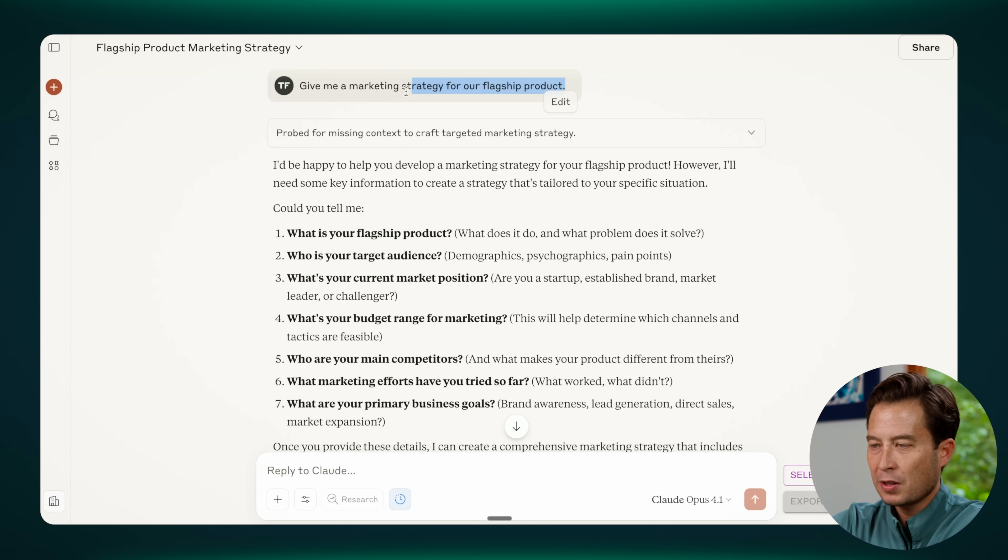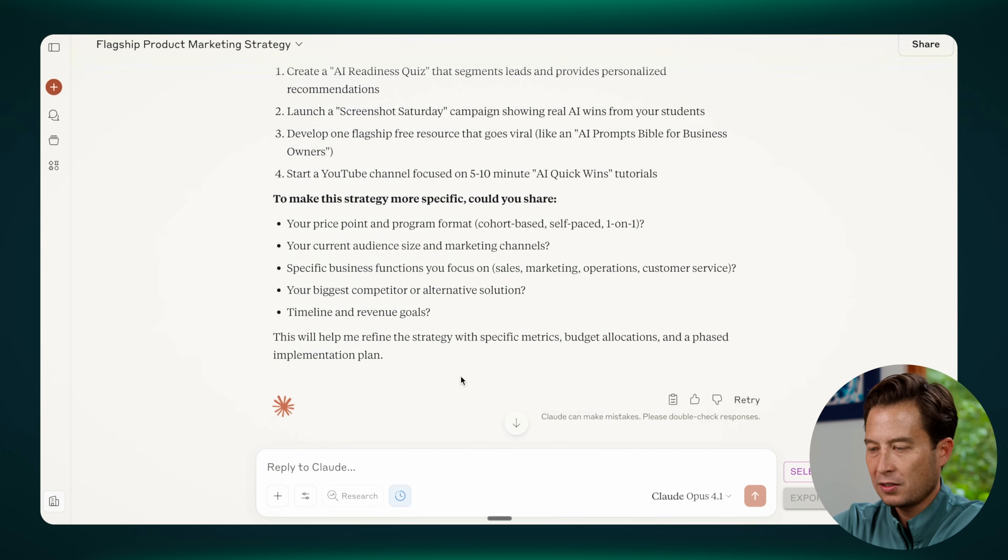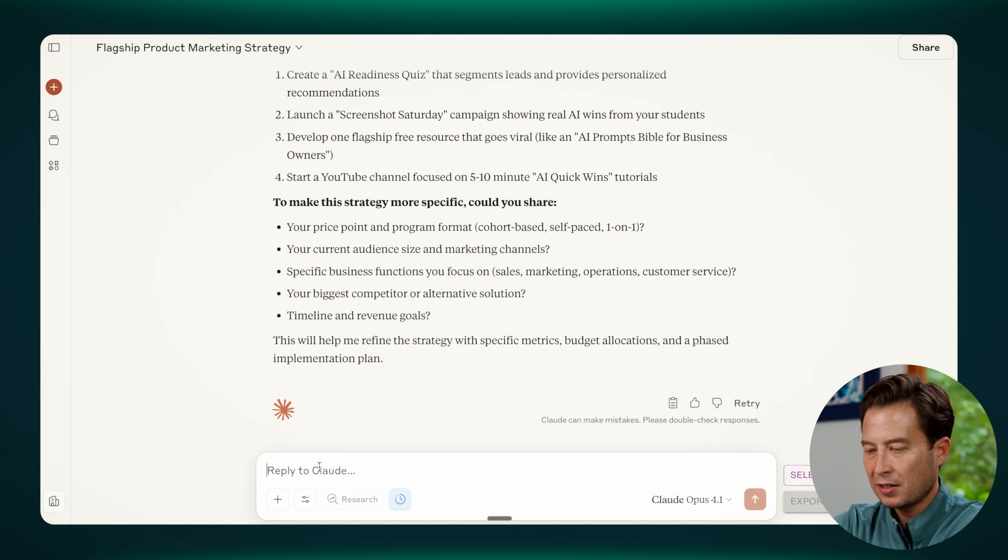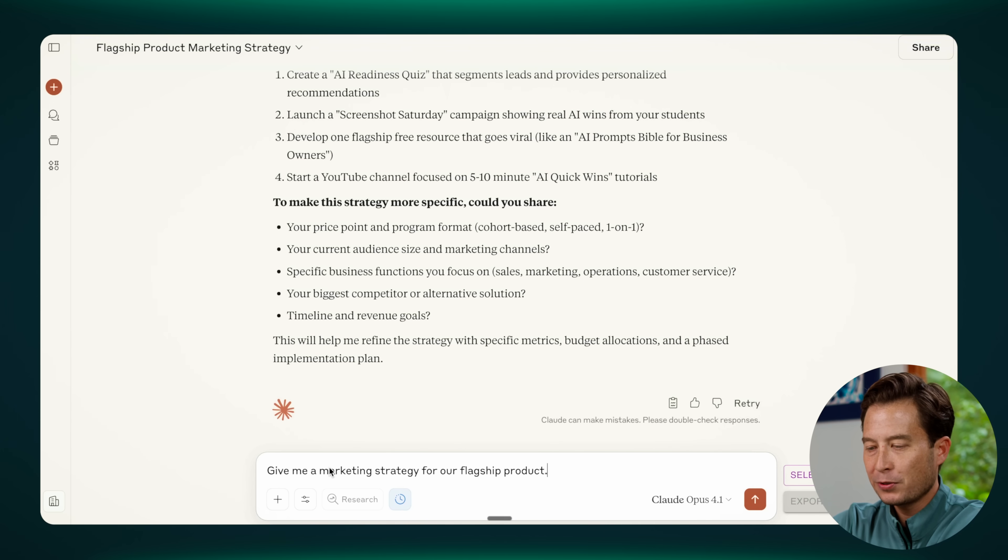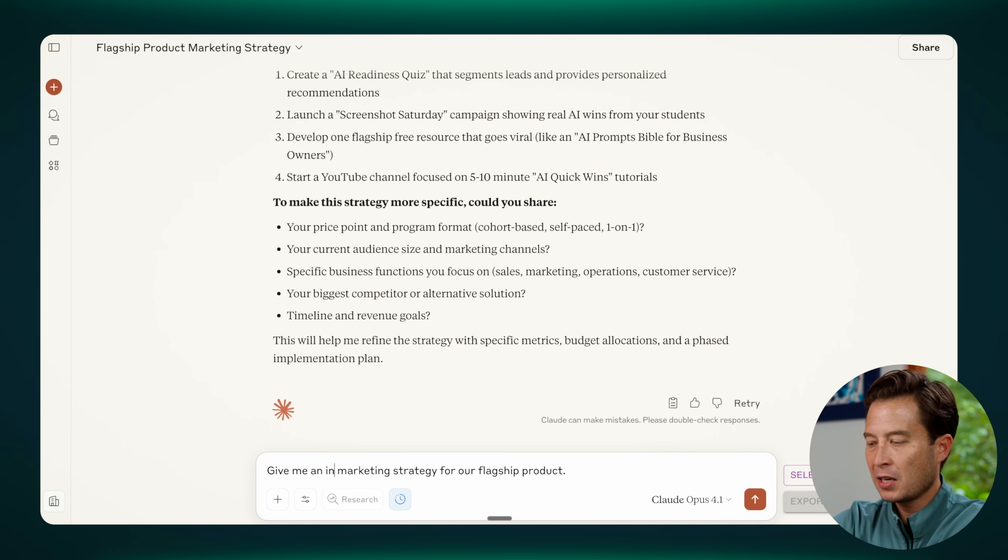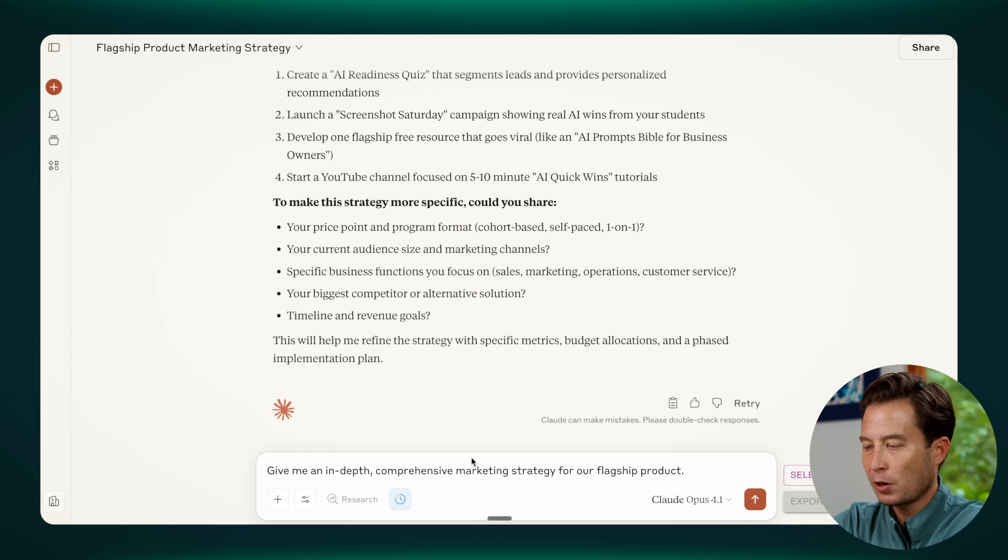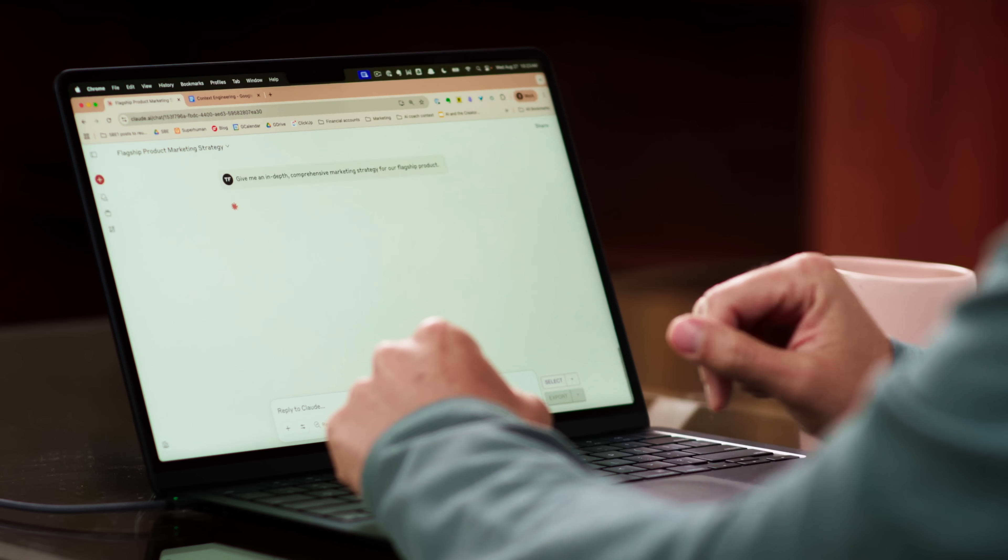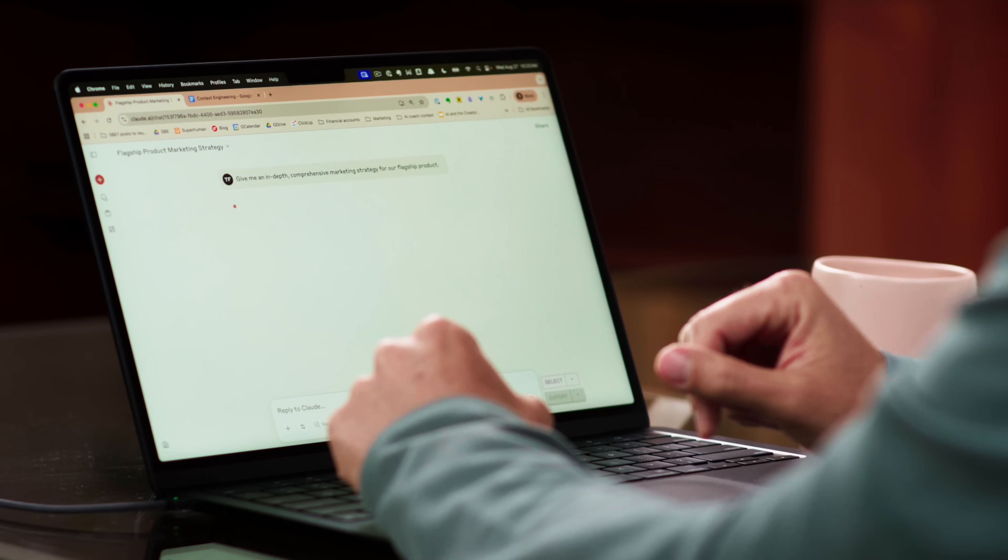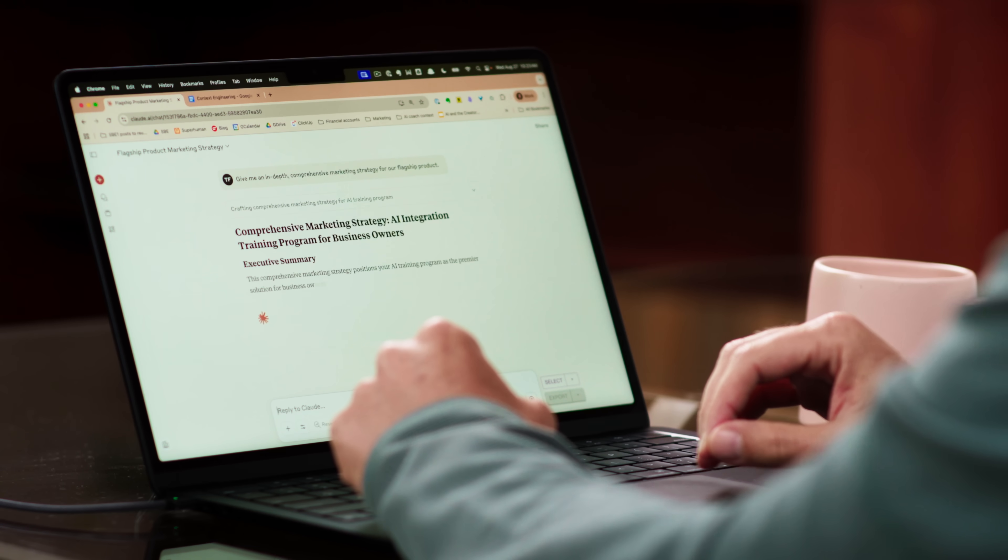I'm just going to go and copy the same prompt as before in the same chat. I'll paste it again. But this time I'll add just a few words such as give me an in-depth, comprehensive marketing strategy for our flagship product. So just added really two or three words.